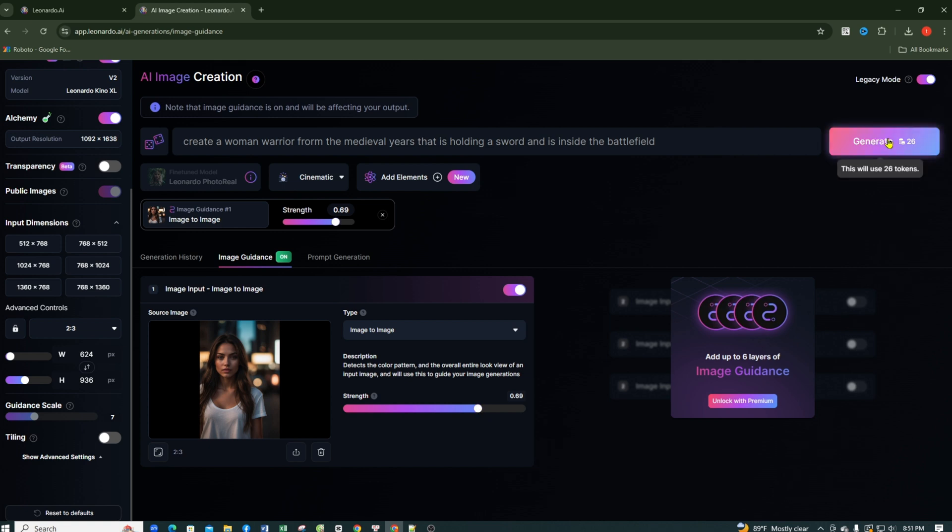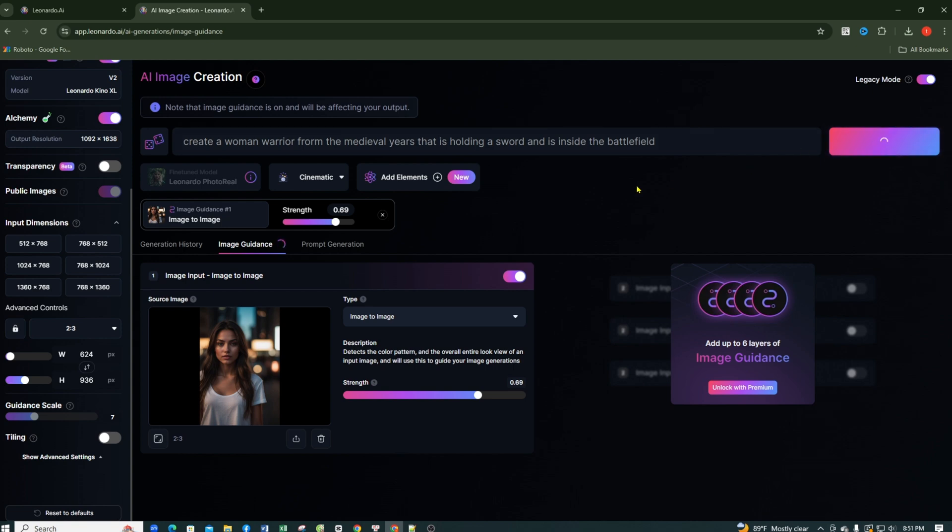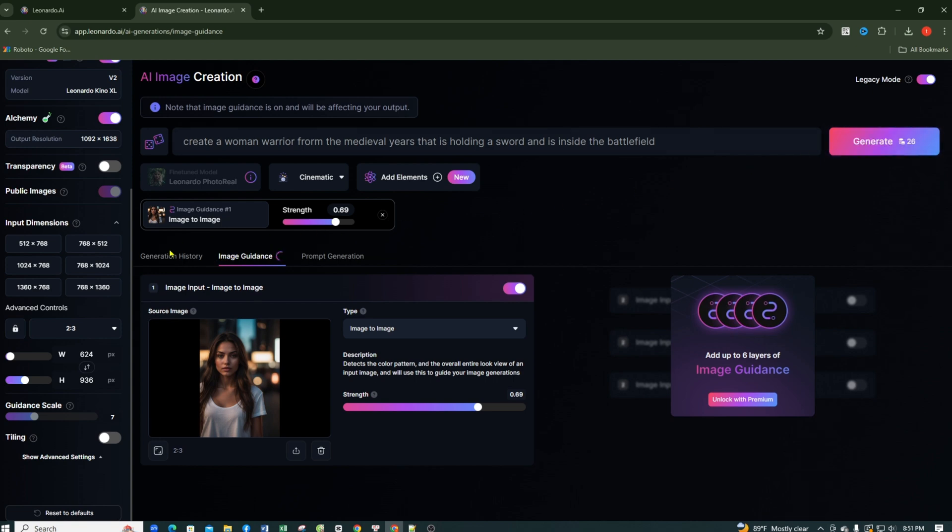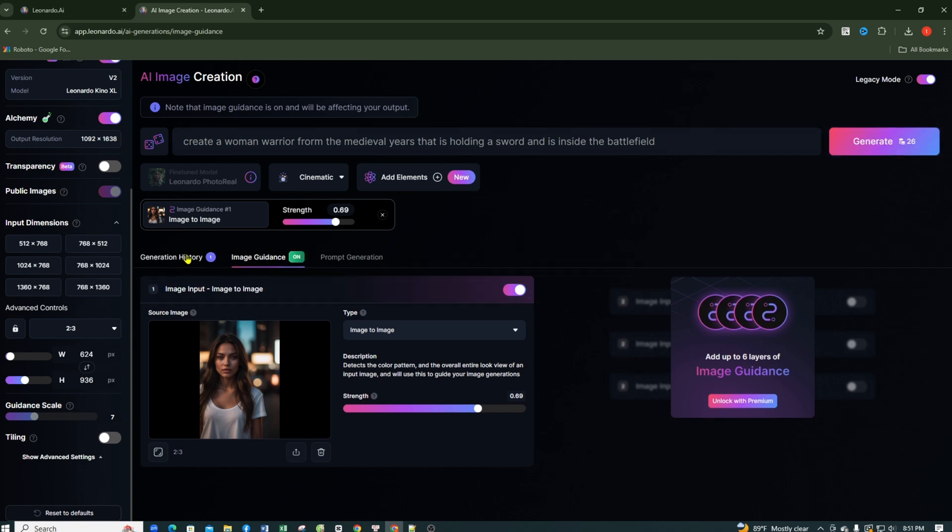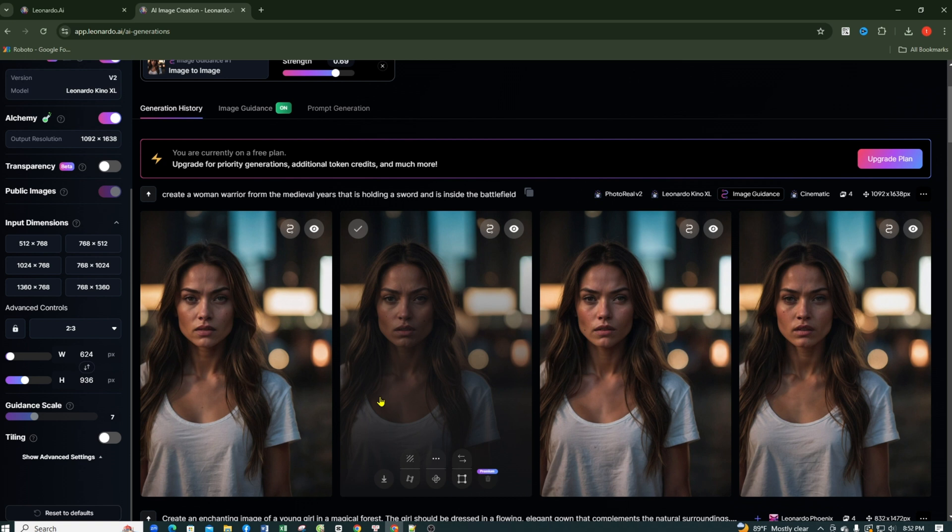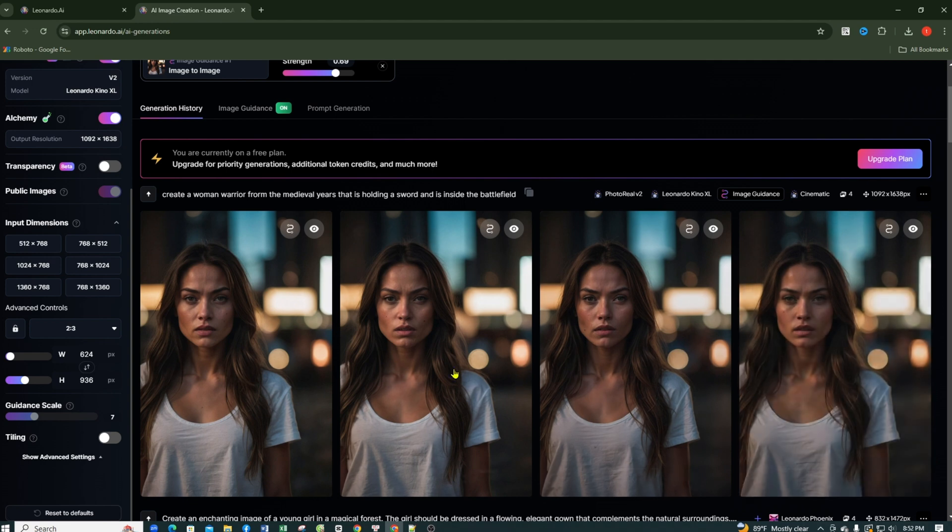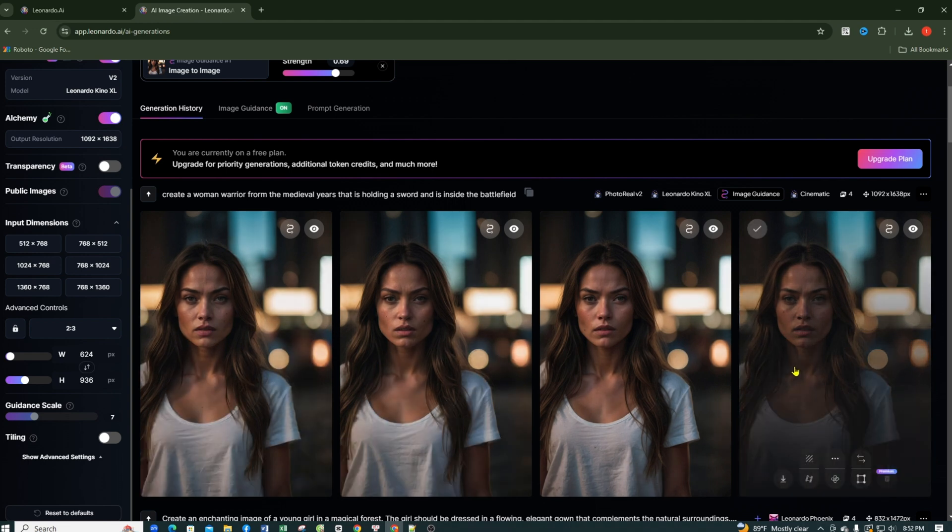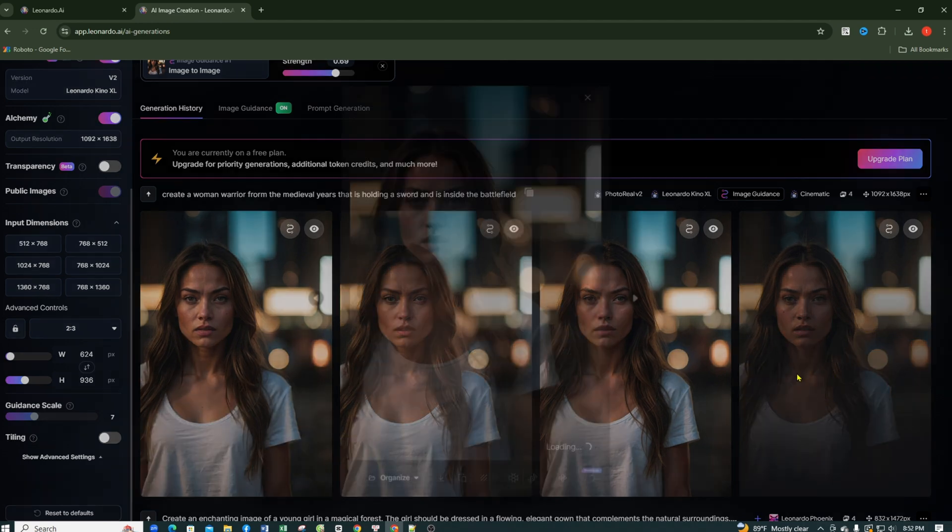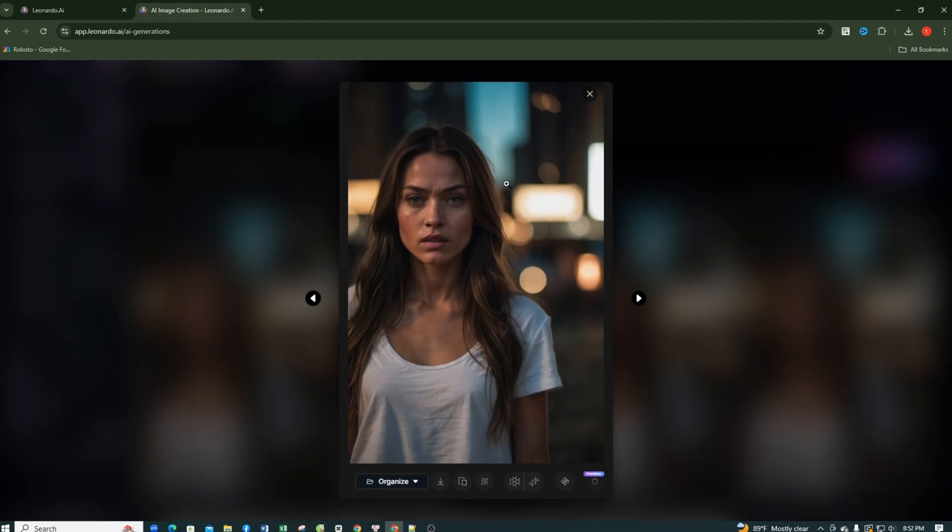To see all the images I've generated, I just need to click on Generation History, and here are the images generated, as you see, they are not what we requested. Why is that? Because the strength was too high for the changes I wanted to make, which didn't allow the AI to change the background and the entire theme of the image as I requested.